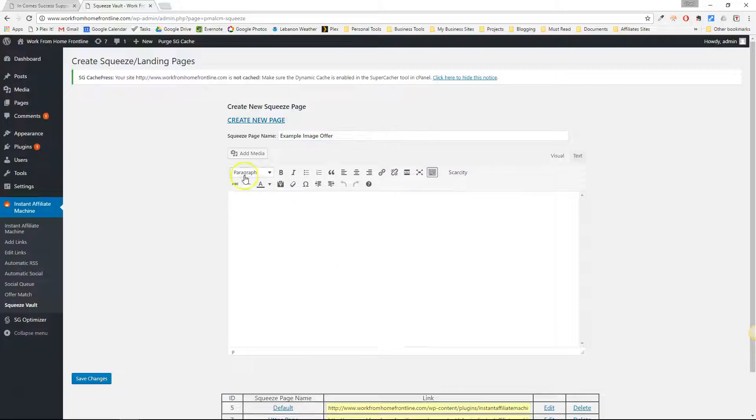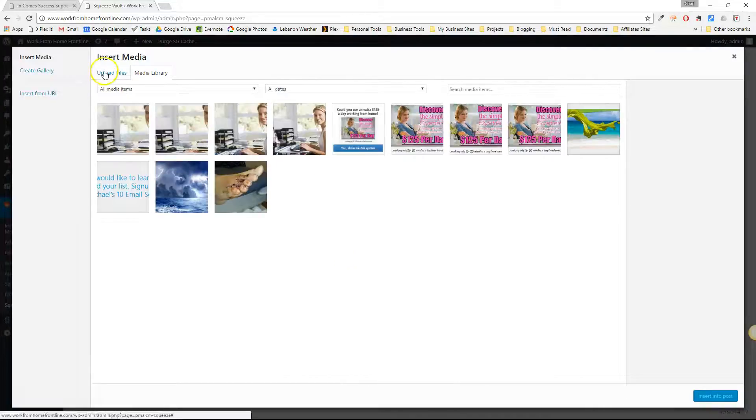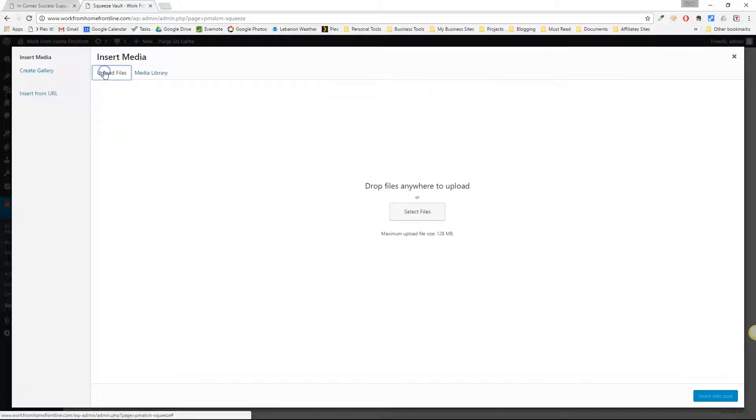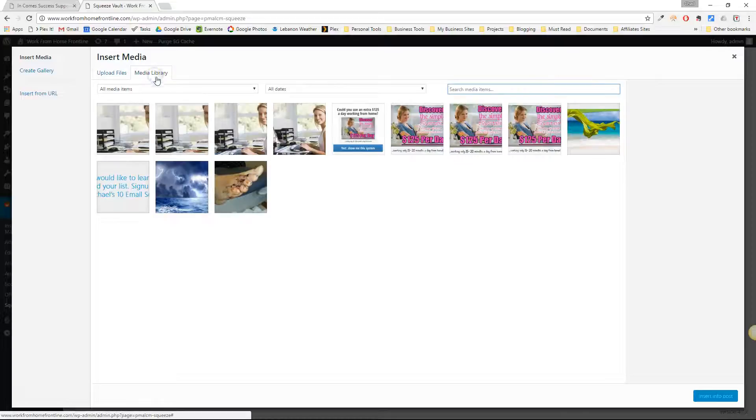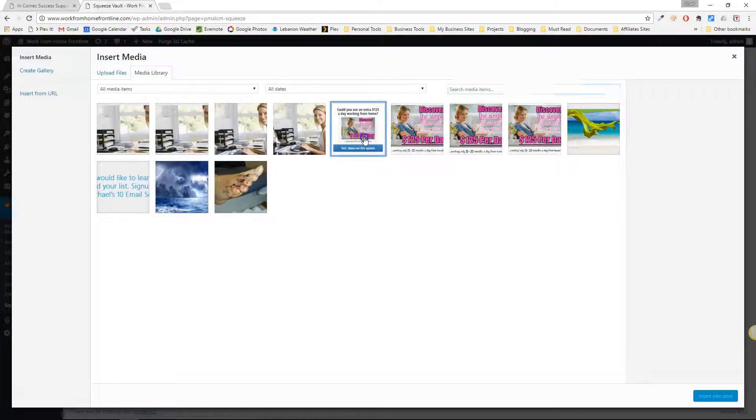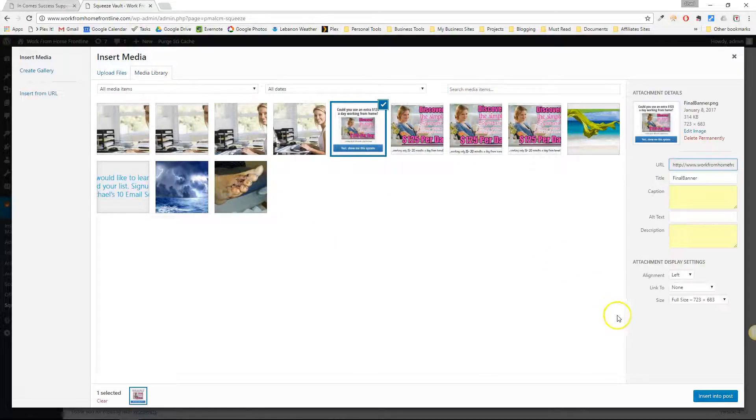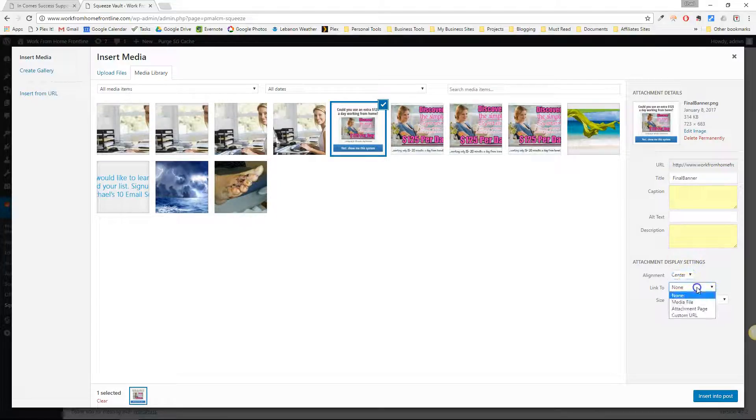And all you do is click on media and you might want to upload your image here if you don't have one already. I already have one uploaded so I'm going to use this image that's already uploaded and of course here I'm just going to center it.